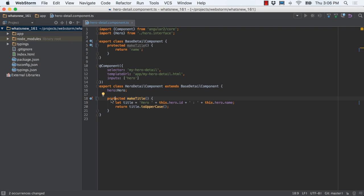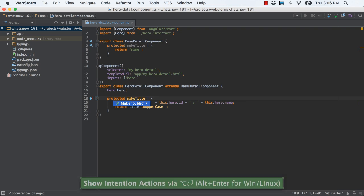For TypeScript development, WebStorm brings a number of productivity improvements targeting expanded TypeScript usage. For example, changing a method to public automates not just a class, but any super class.